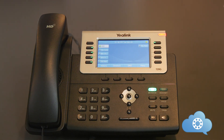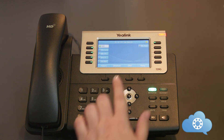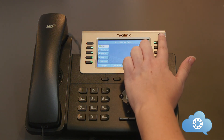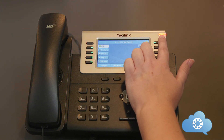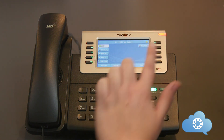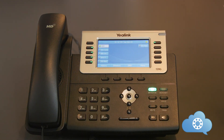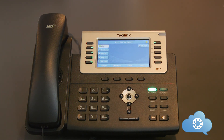When you receive a voicemail, there are numerous ways to retrieve that message if your phone is set up for these notifications. First, the red light on your phone will flash, indicating a voicemail. You will also receive an email with the voicemail attached that you can listen to directly from your email. You will also have access to check your voicemail through the mobile app and the web app.